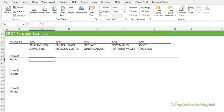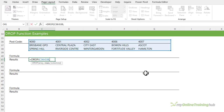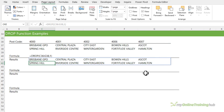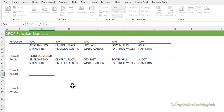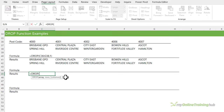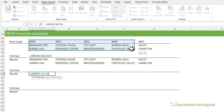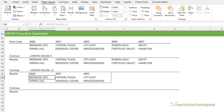The DROP function is the opposite of the TAKE function. Select the array and let's say I want to drop the first row, just returning the suburbs. Or perhaps I want to drop the last two columns: select all the data, skip the rows argument to return all rows, and use minus 2 to drop the last two columns from the right-hand side.